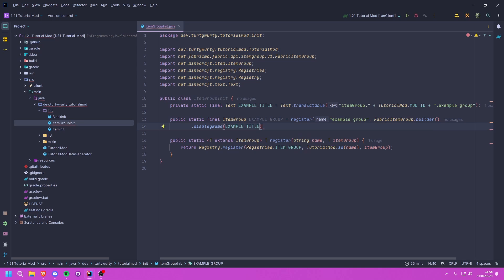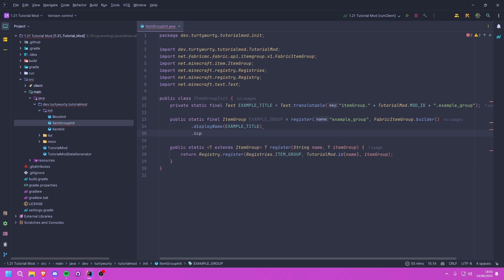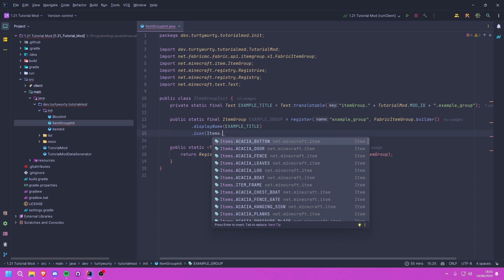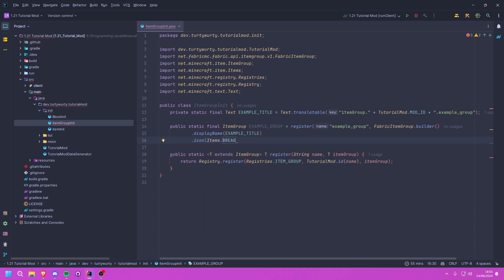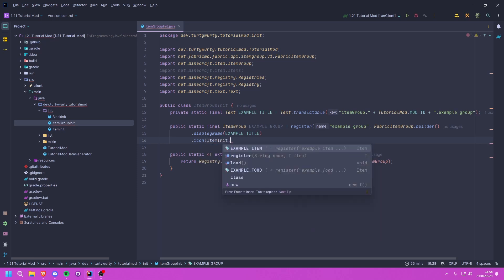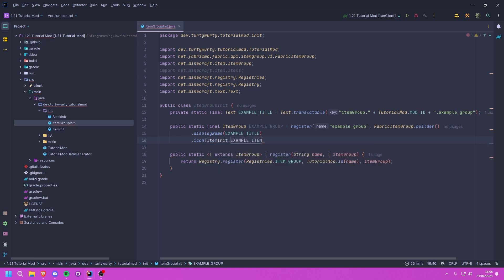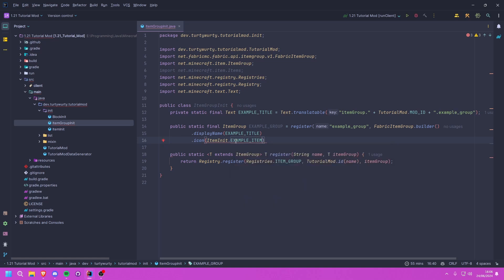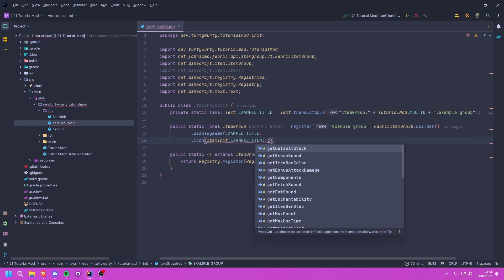We use that title inside the builder, then we give it an icon. You can set this to any icon you want — a vanilla item like bread, or one of your own items. I'm going to use ItemInit.EXAMPLE_ITEM. This needs to be a Supplier of an ItemStack, so the easiest way is to append ::getDefaultStack.